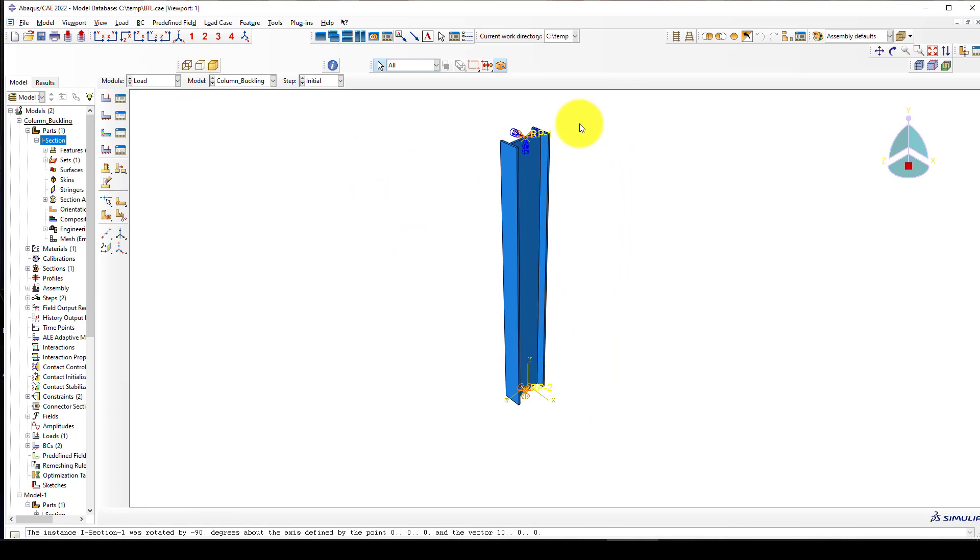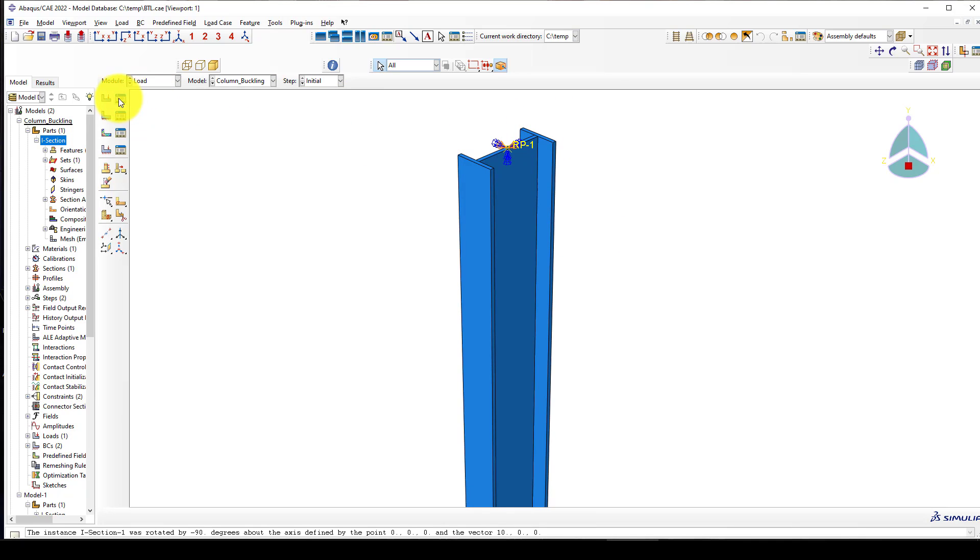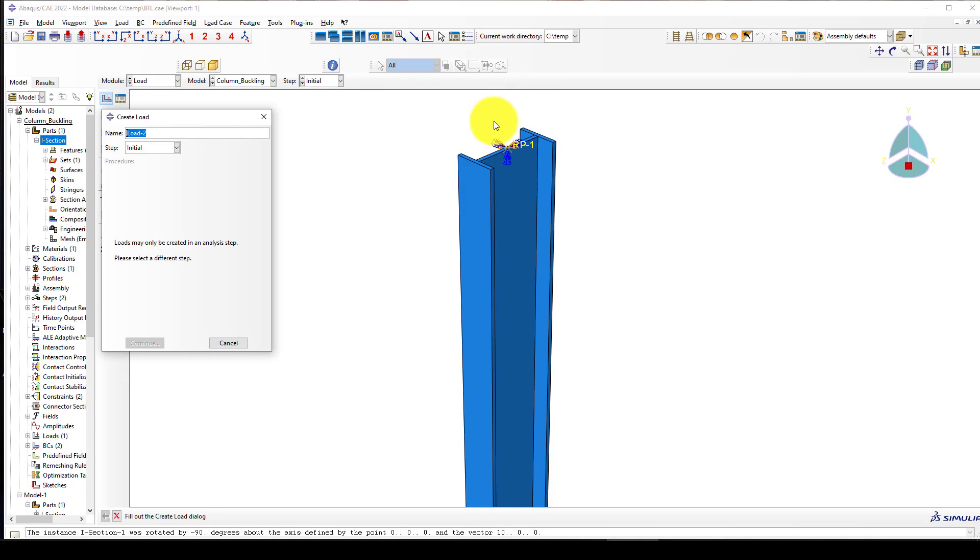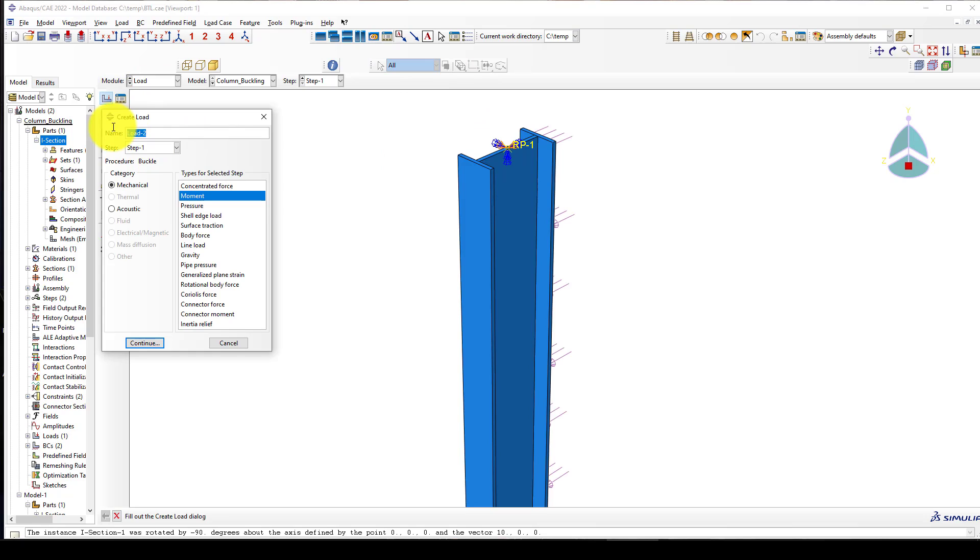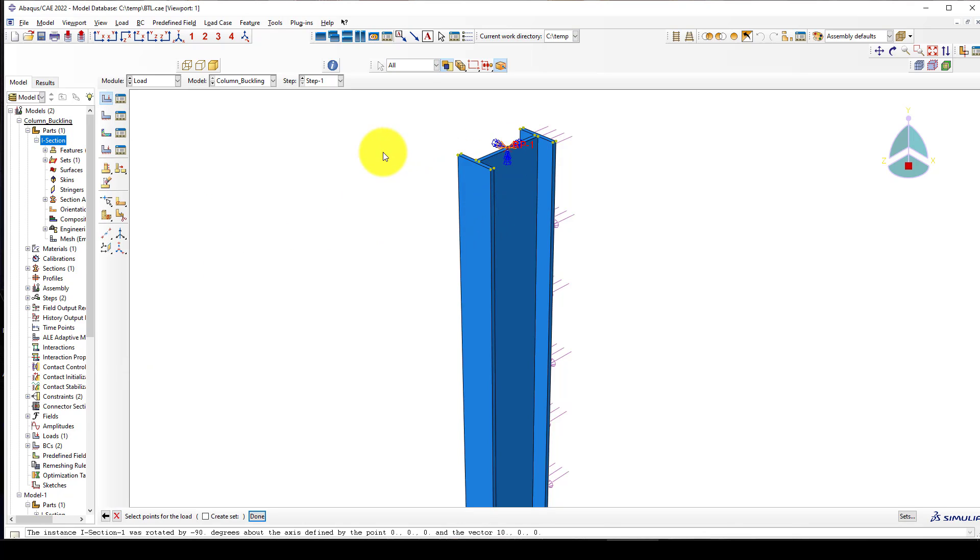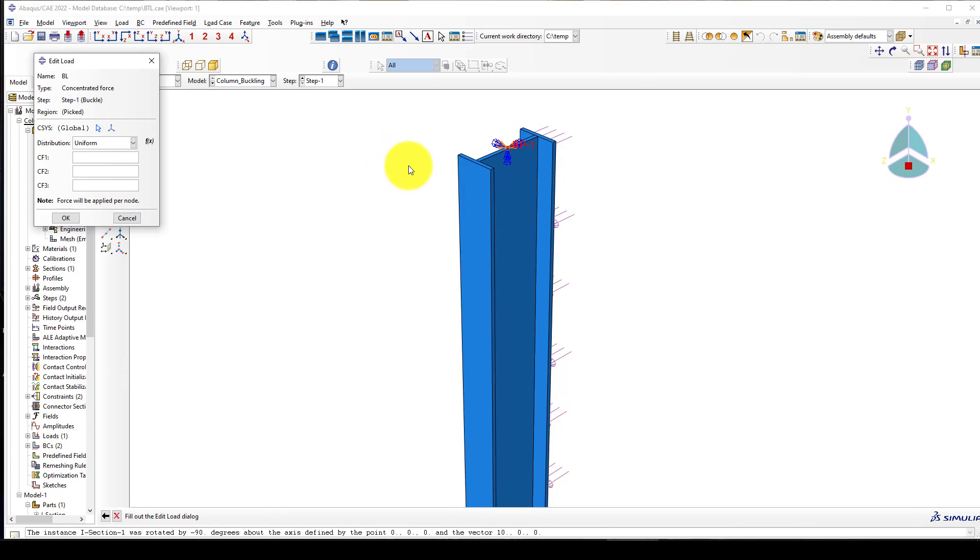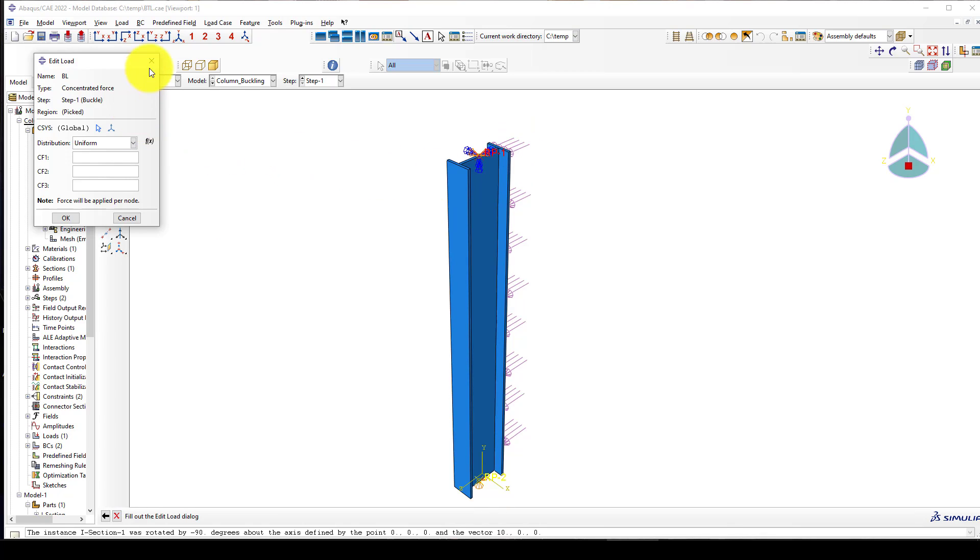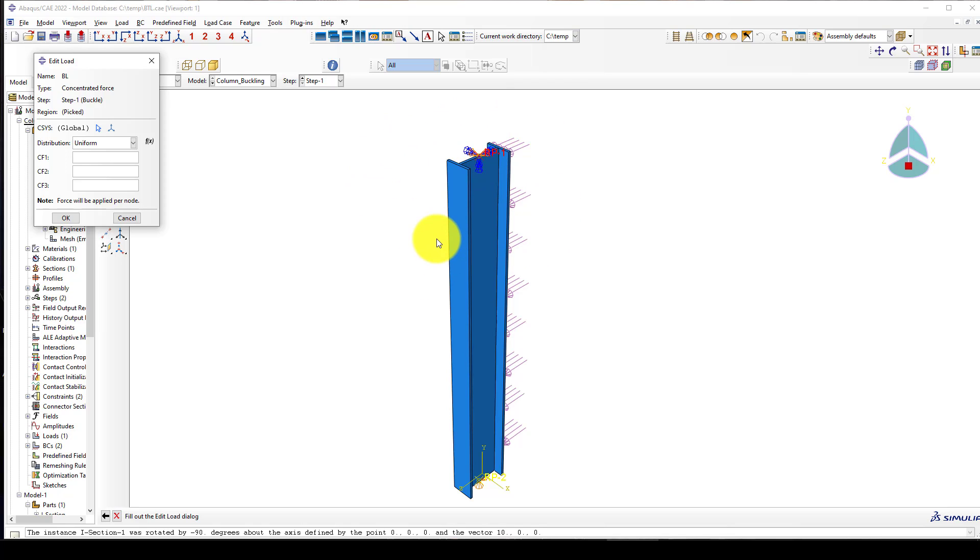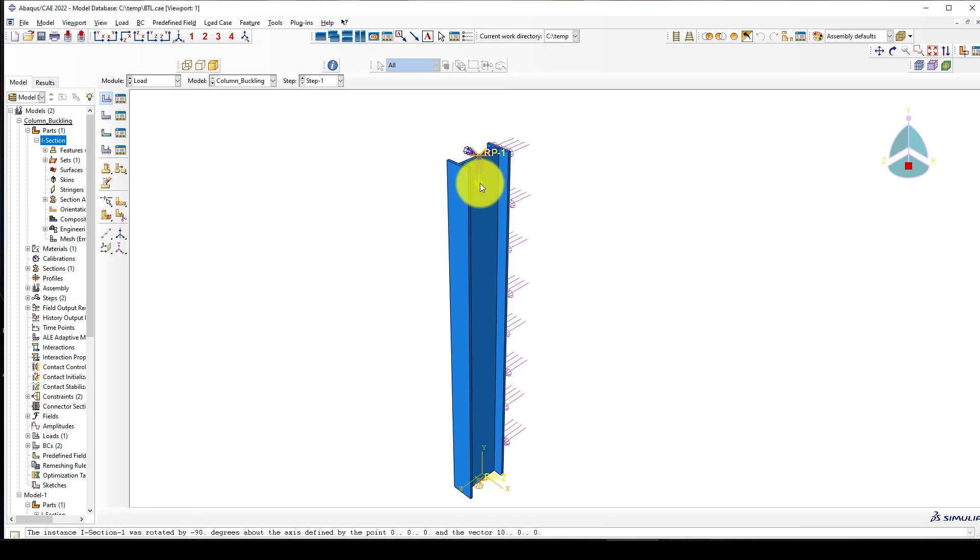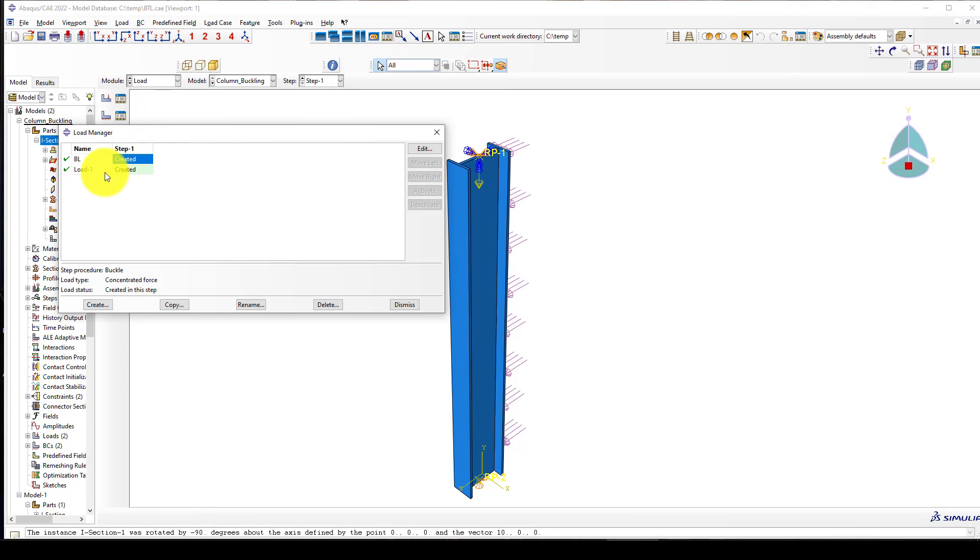Next we want to apply a concentrated buckling load to that point. This is buckling load using a concentrated force at that point. In case if I give a large number the eigenvalue will reduce. If I give one, then the eigenvalue increases. That eigenvalue times the load gives us the buckling load.